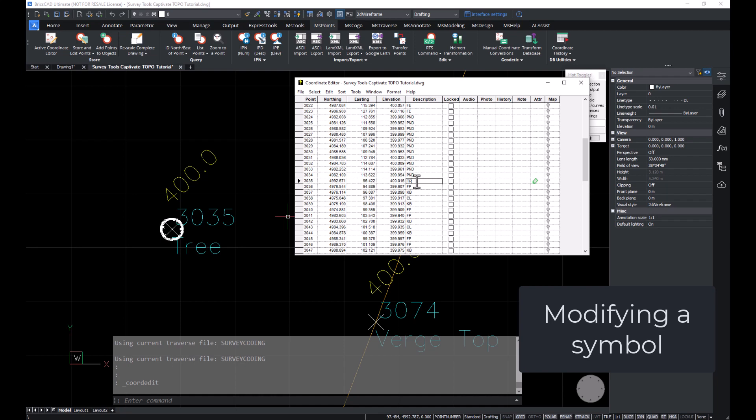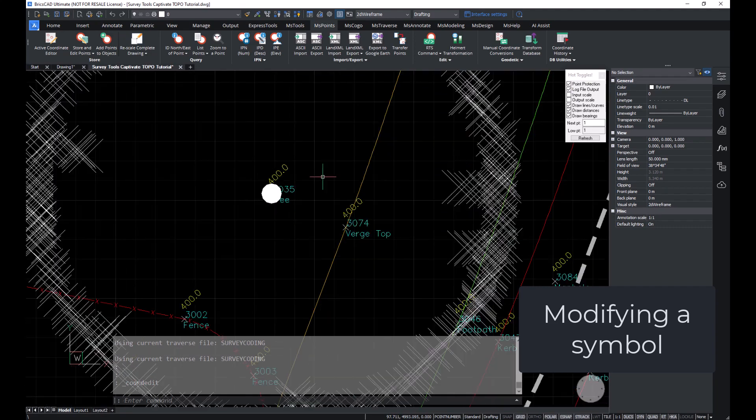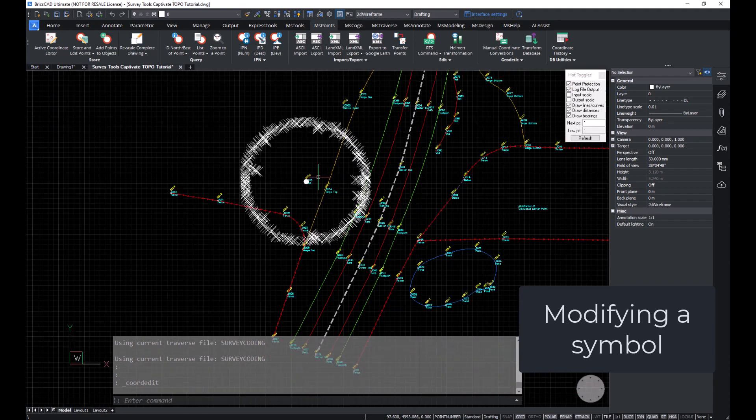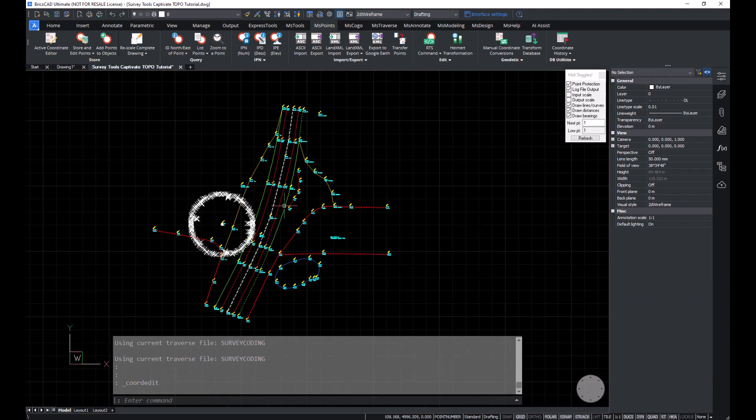I'm just going to append a dash S6 to tell the program to rescale that block so that now it corresponds to the measured drip line value. And there's our completed drawing.